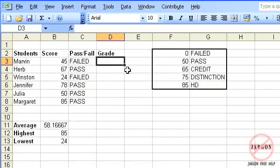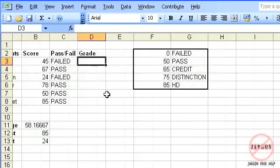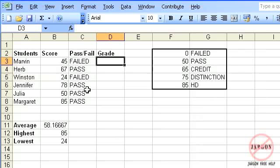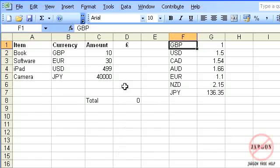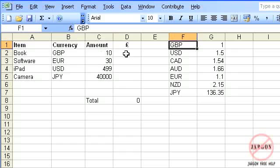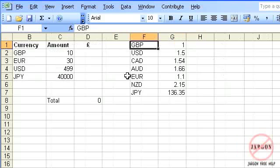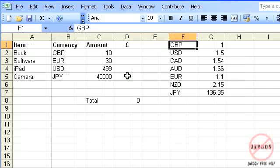Following on from using the IF function which determined whether or not students passed or failed, I'd actually like to know what grade they get based on their score. To do that, I'm going to use this table here. It's going to look up this value in this table and give me the grade. There's another one I have which we're going to do something similar, but this time it's going to look up a currency, give us the exchange rate, and tell me how much that is in pound sterling. But let's first do this one here.